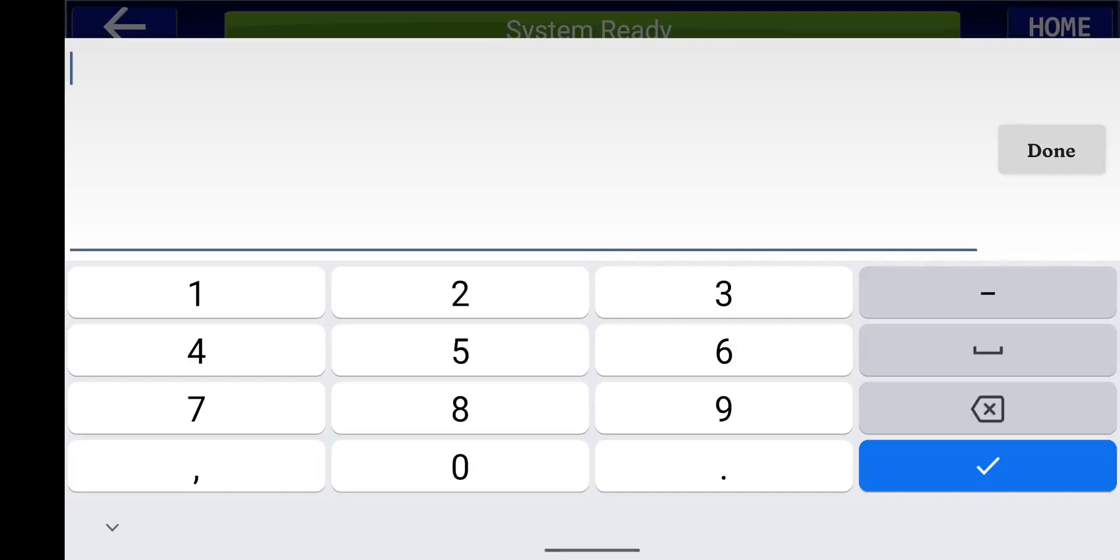So specifically, if you have notifications enabled, this will still allow you to get a text or email notification when the system is auto arming based upon the user. So if you have just user one, you could also designate another user and you can have that labeled as an auto arm user, however you want the text to come in.